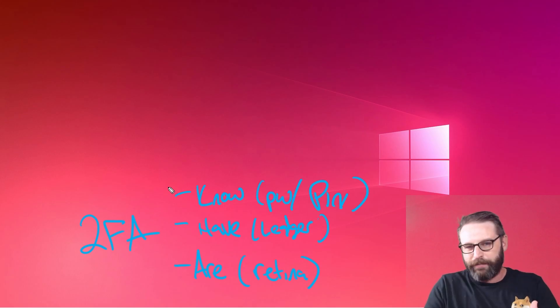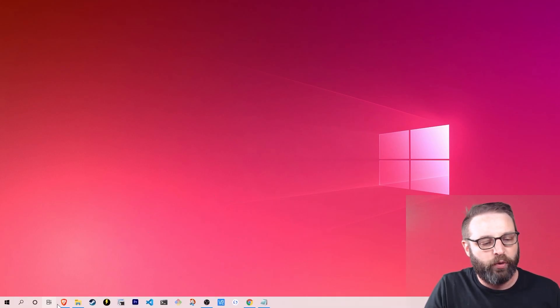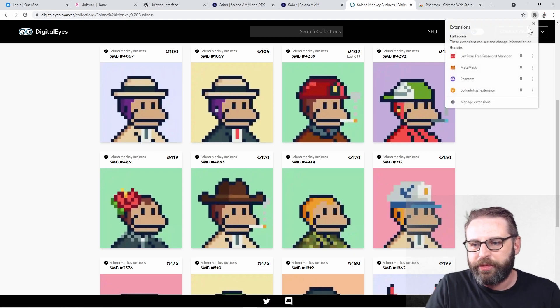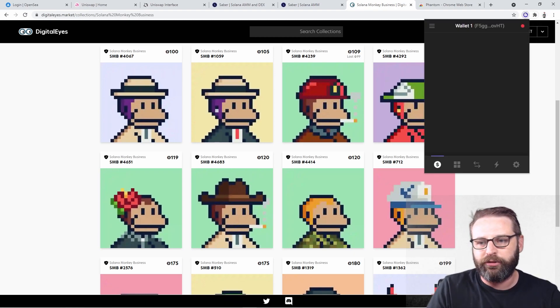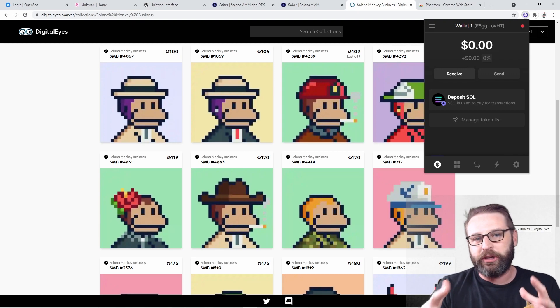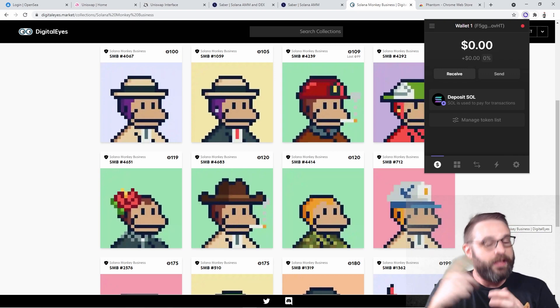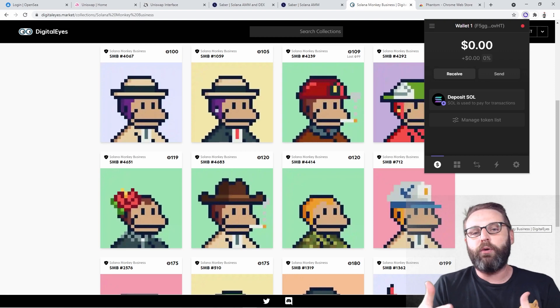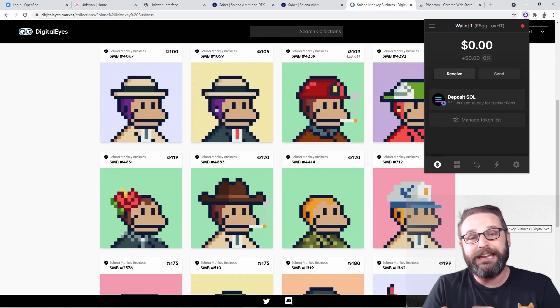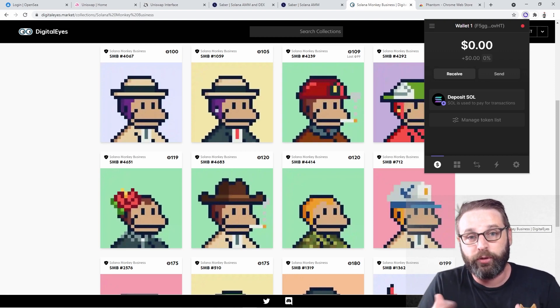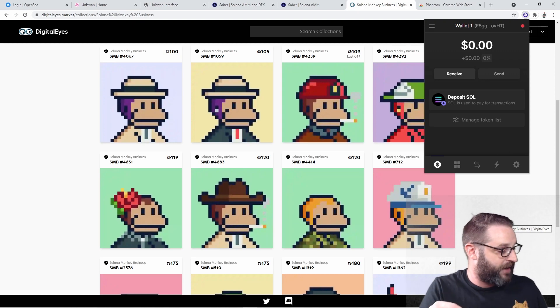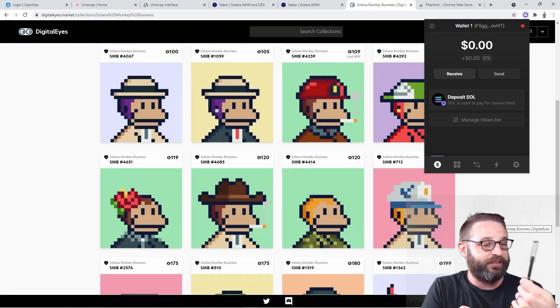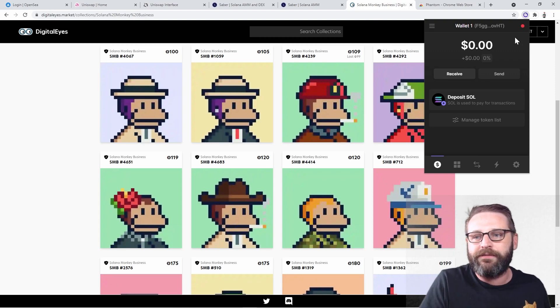So with two-factor authentication, we're taking any combination of these two things. Now think about this for a second. When I wanted to interact with the Digital Eyes website, one of the things that I had to do to get to my Phantom wallet was I had to type in a password to unlock it. That's something that I know. But now what I want to do is I want to prevent anybody else from interacting with the blockchain on my behalf. So I want them to also have to pass the test of something that you have.